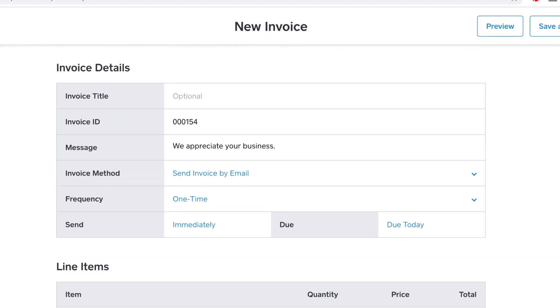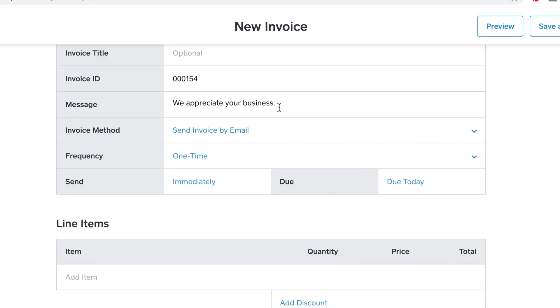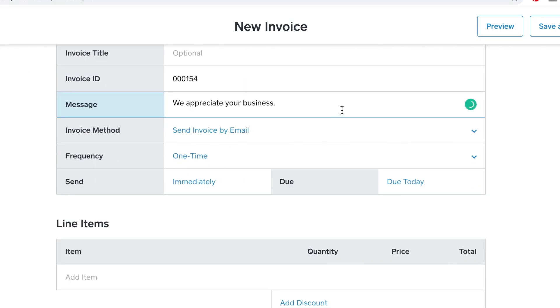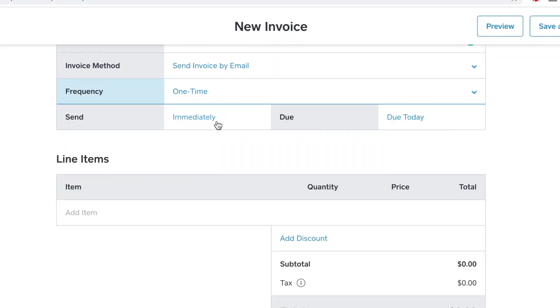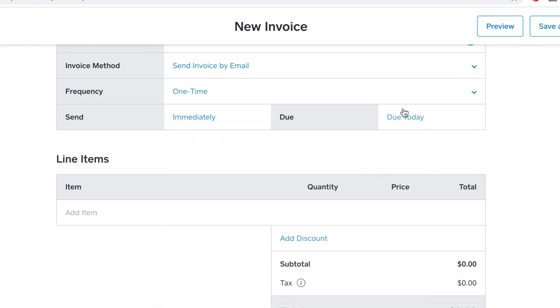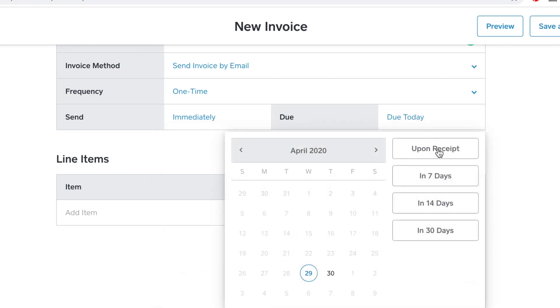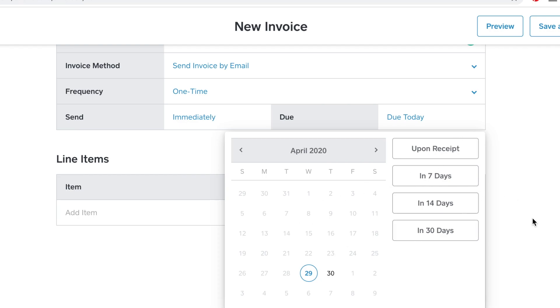As we scroll down, there's an option to add an invoice title and a personal message. You have the option to send immediately or pick a date. You can also set the due date — I usually have it due upon receipt, which I believe is the default for Square, but you can also select a later due date.